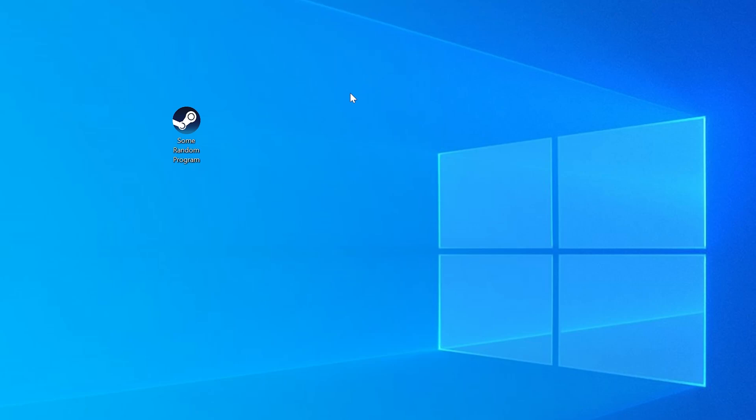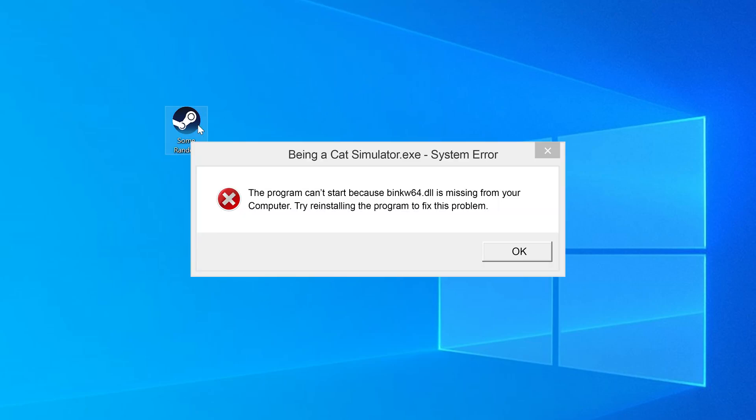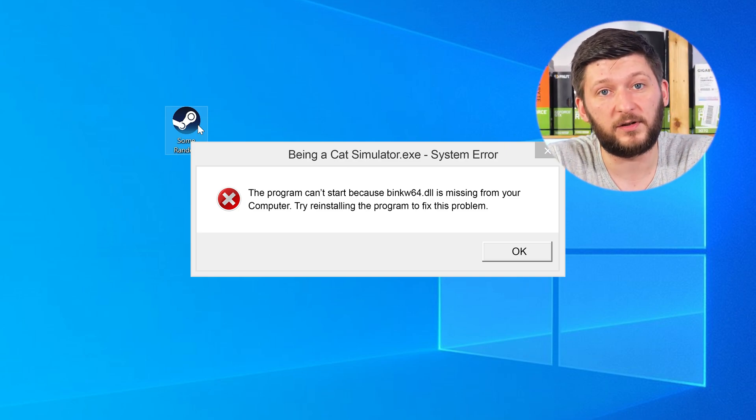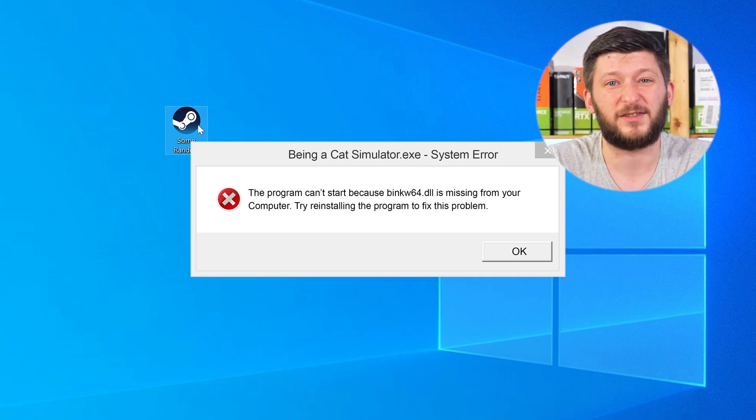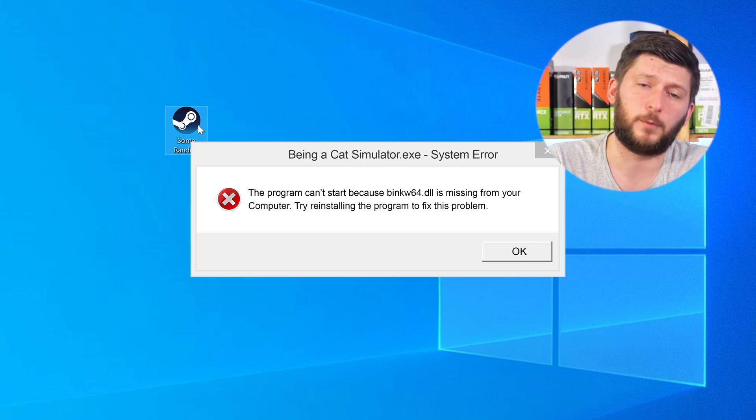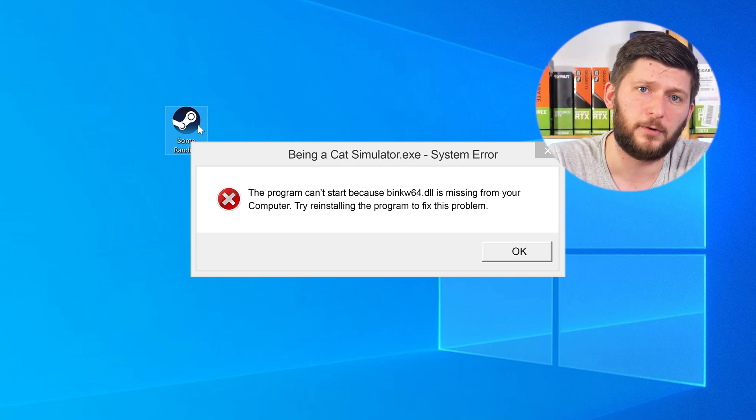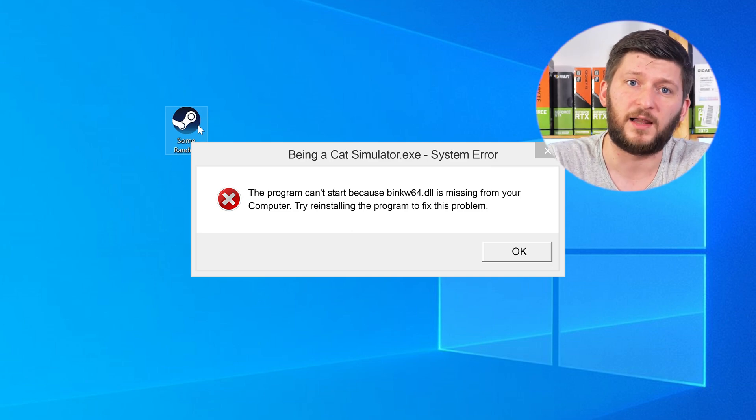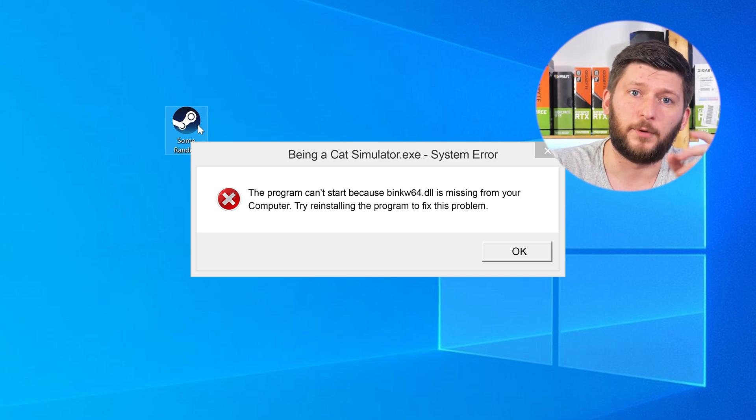Have you just tried to open up a game or a program and something like this showed up? Well, that's called a missing DLL error and it sucks, because it won't let you start your program until we provide the missing DLL file. But don't throw your PC out the window yet, because we have two ways to fix it.